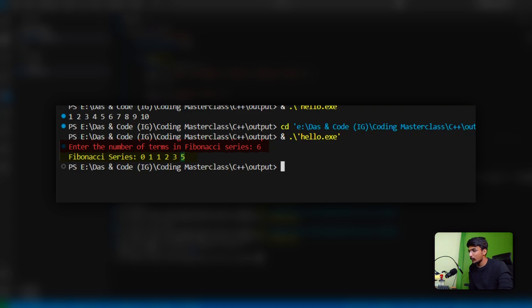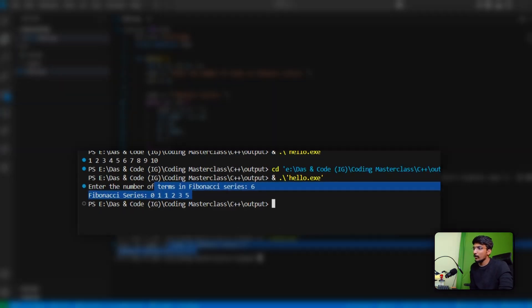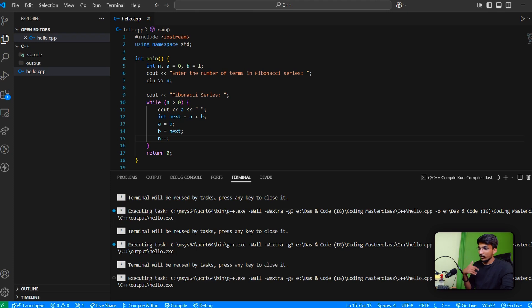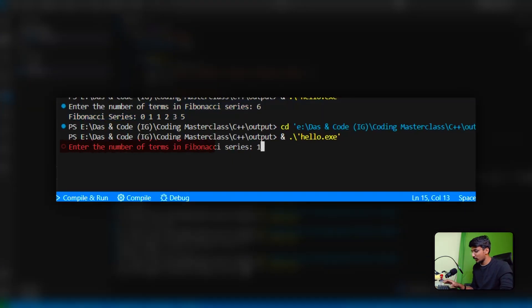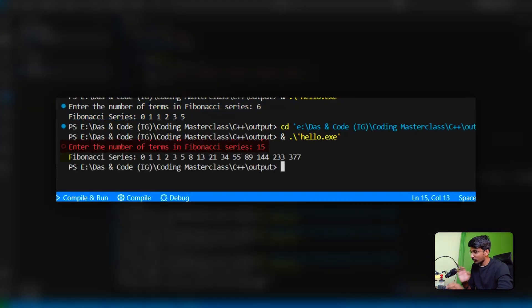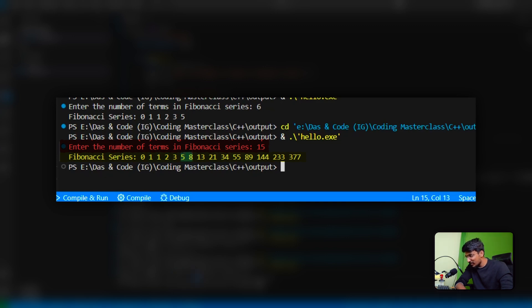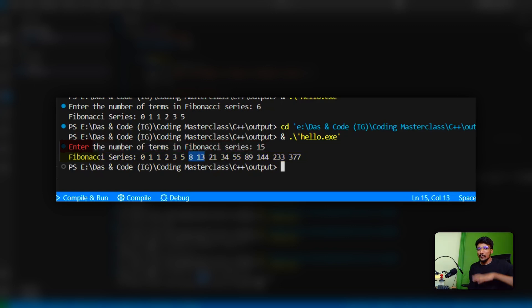If we add a number of 6, we can generate the sequence. So: 0 plus 1 is 1, 1 plus 1 is 2, 1 plus 2 is 3, 2 plus 3 is 5, 3 plus 5 is 8, 5 plus 8 is 13, 8 plus 13 is 21. Let's print this using a while loop.